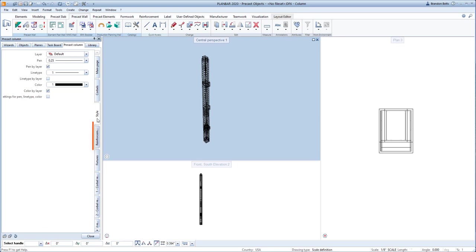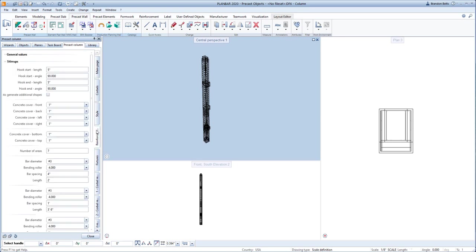The fourth tab, labeled reinforcement, will define the entire main reinforcement for the column, including stirrups, which can be determined by zones and longitudinal reinforcement.